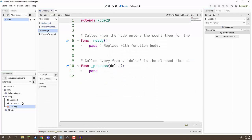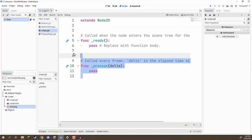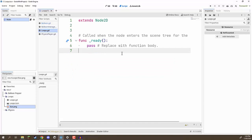Inside of this script, we're going to delete the process function since we won't be needing that. Inside of ready is where we are going to be looking at how we can create a loop. Now, what is a loop? Basically, a loop is useful if you need to run a piece of code multiple times. You could rewrite it line after line, or you could put it in a loop and run it anywhere from one time to a million times.